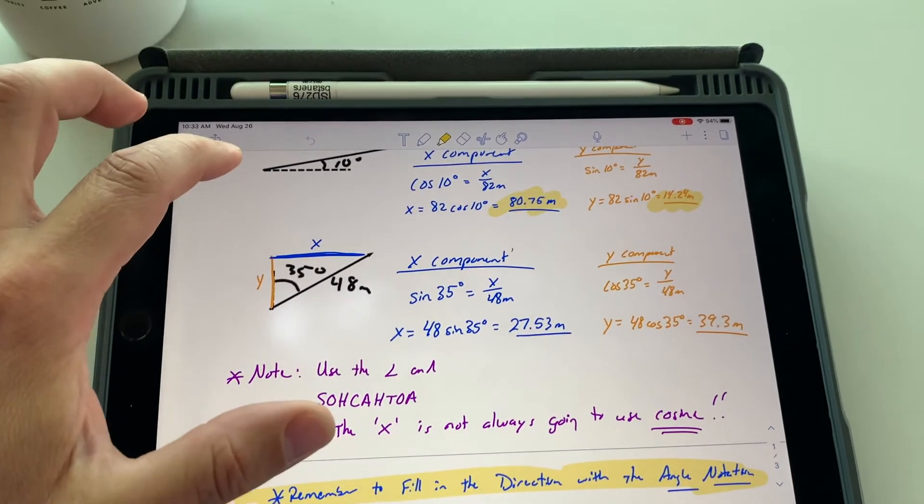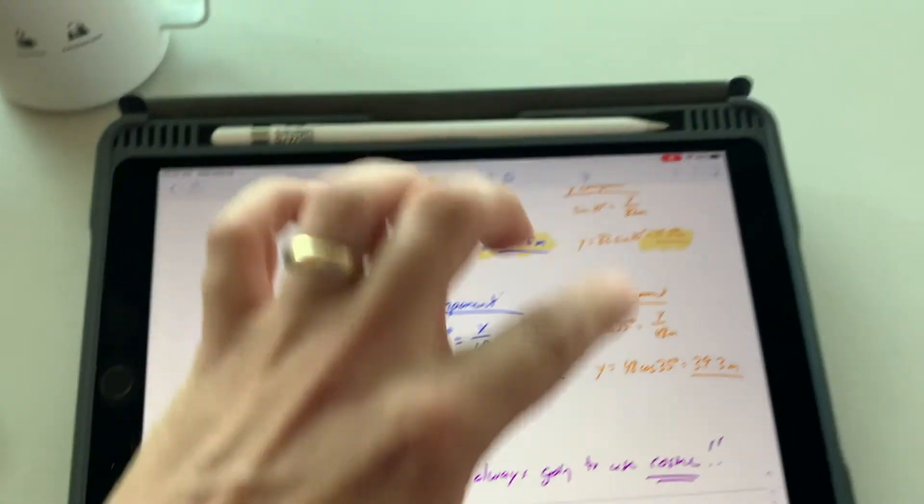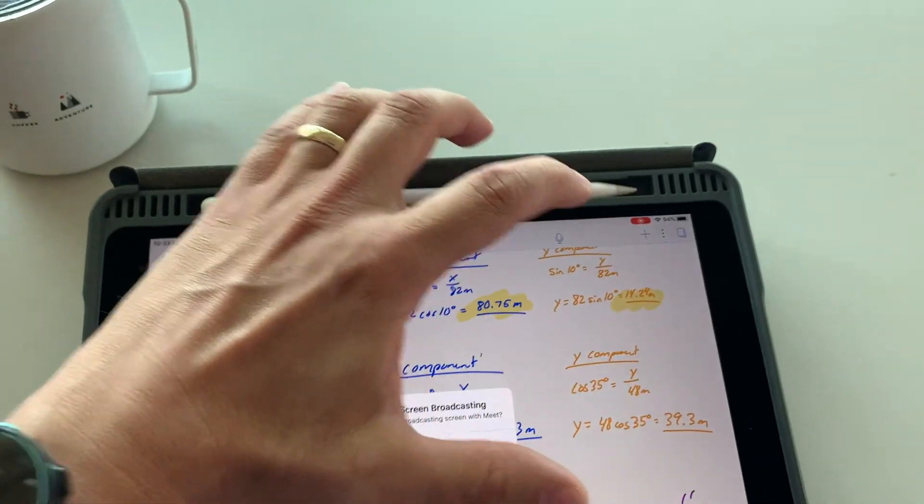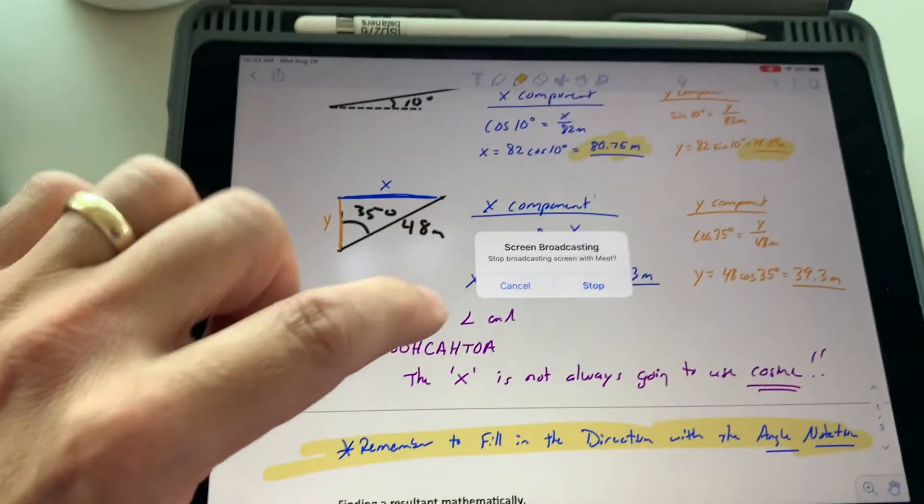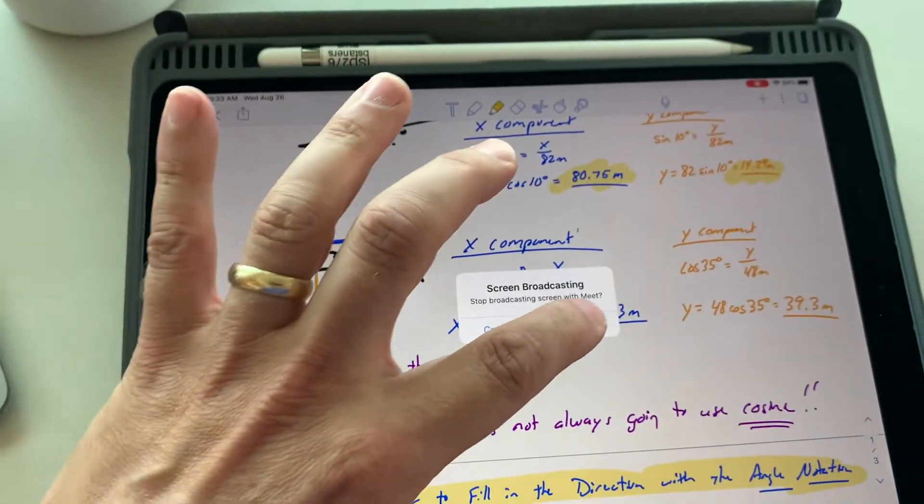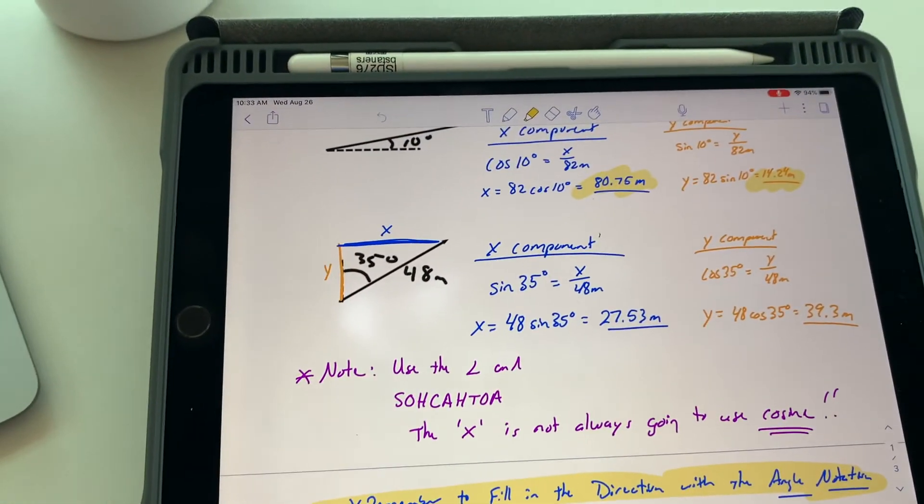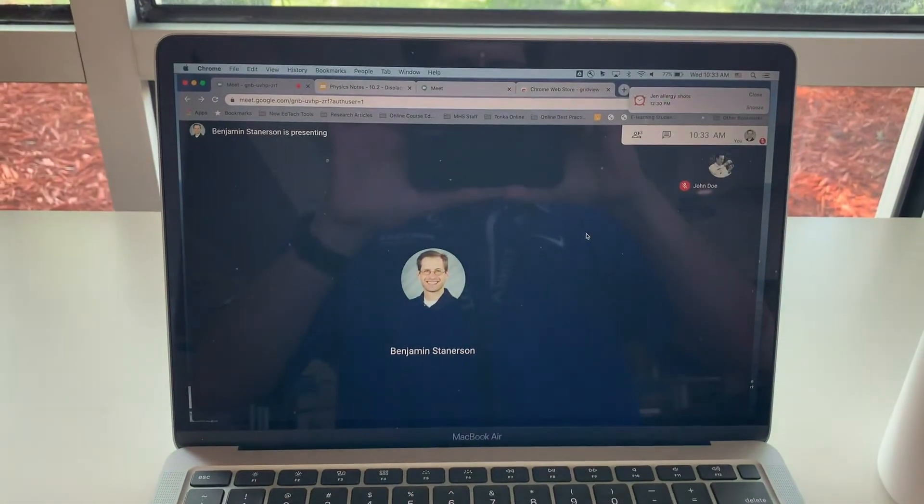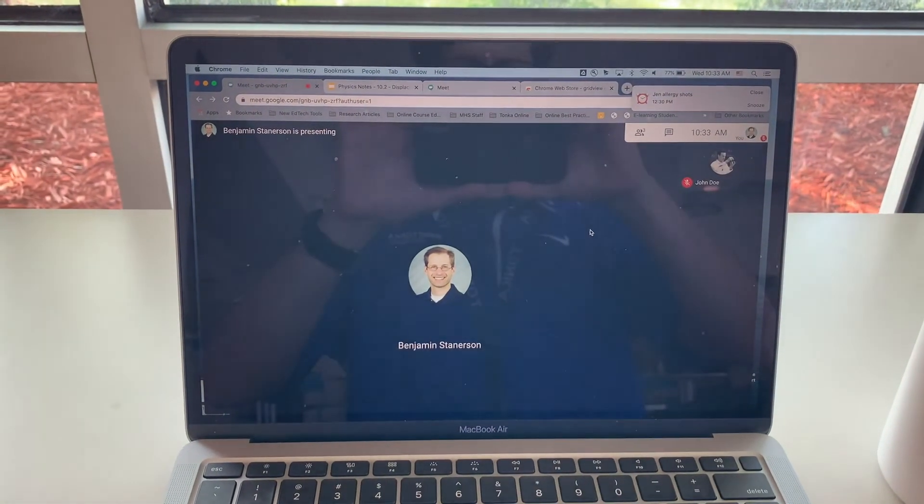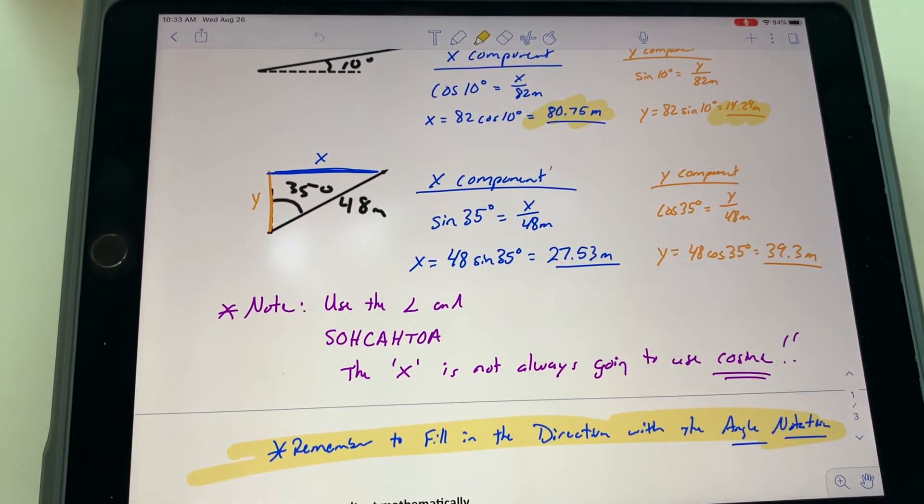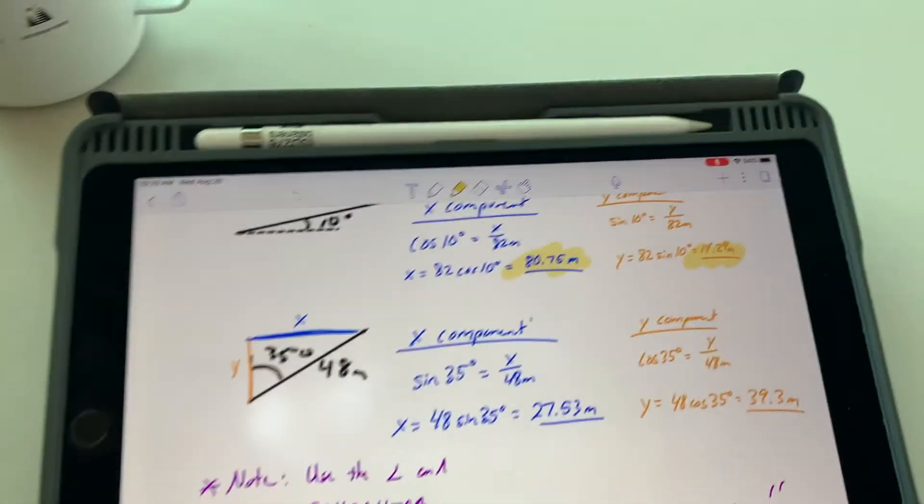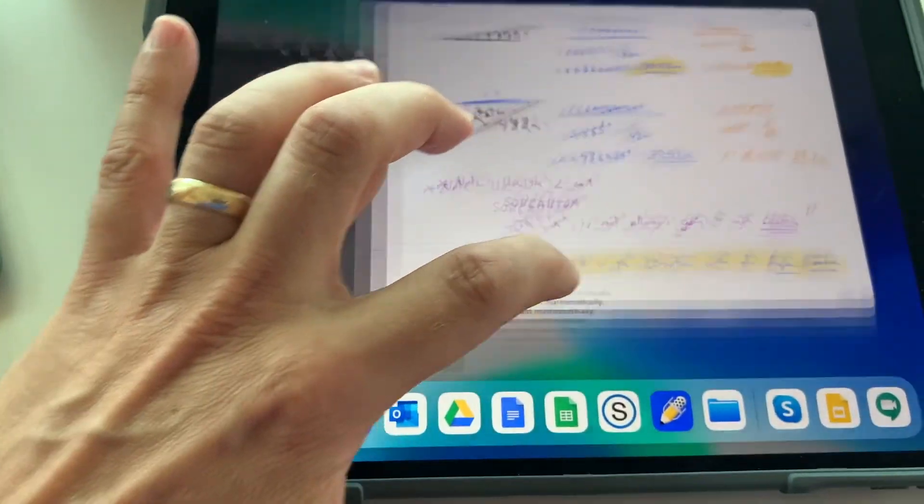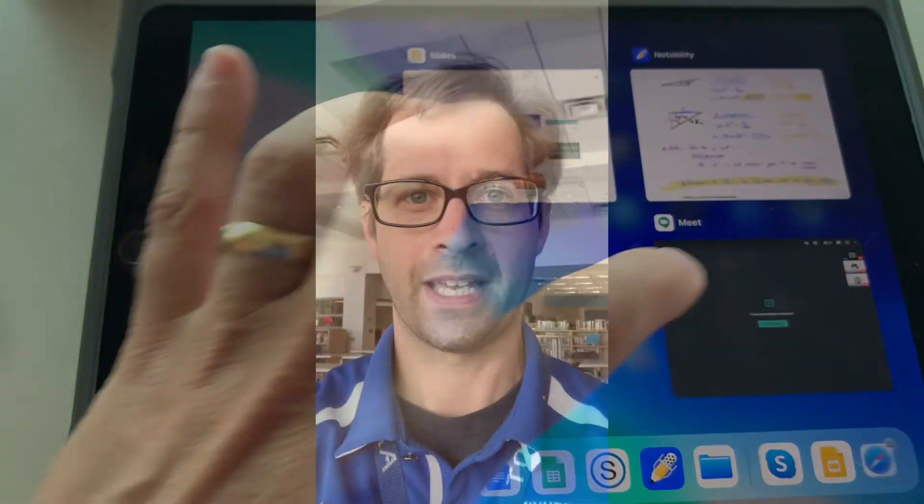When you're done with your lesson and done presenting, you can tap on the red circle at the top. This will allow you to stop the broadcast. And now notice the Google Meet is now back to just the Google Meet without any screen sharing on the presentation and I can toggle back to my Google Meet. Thanks for watching.